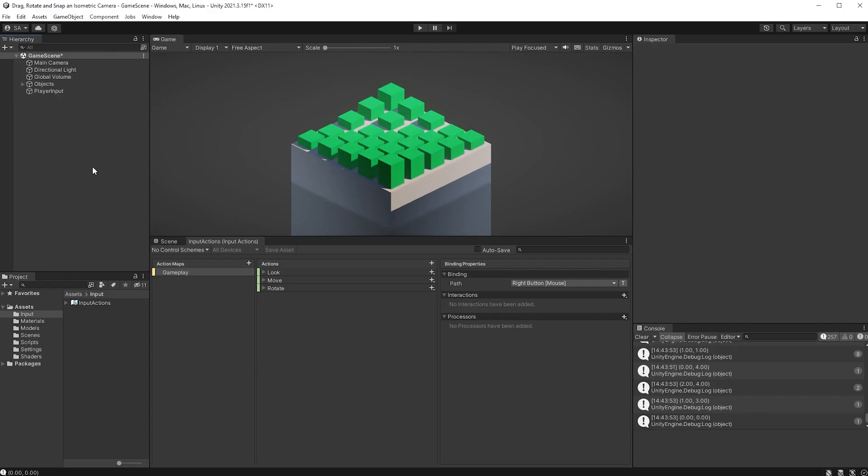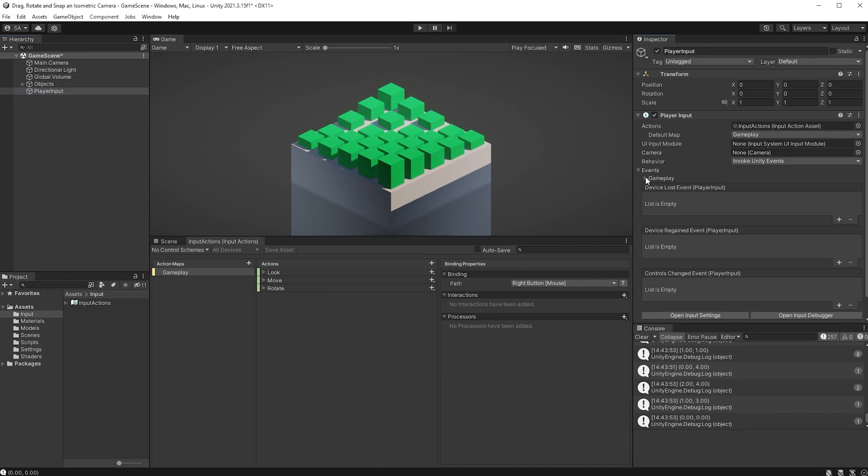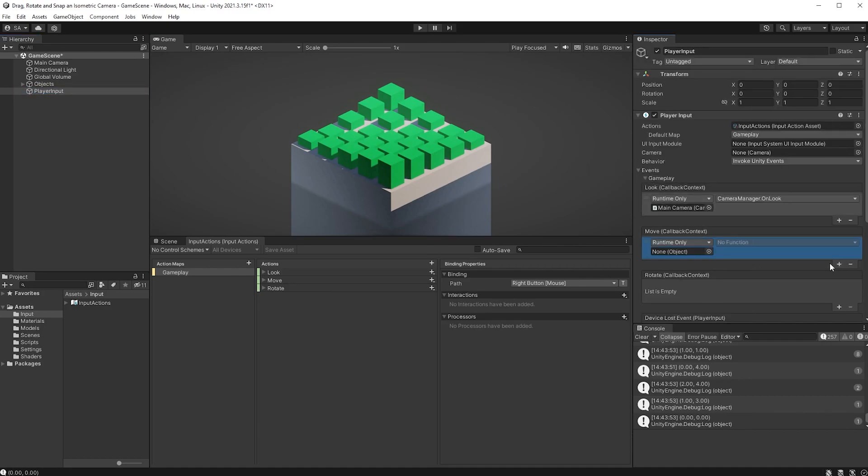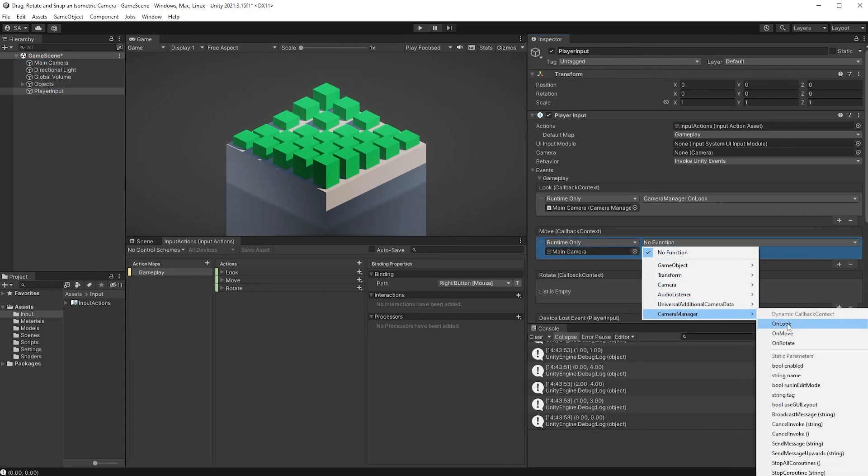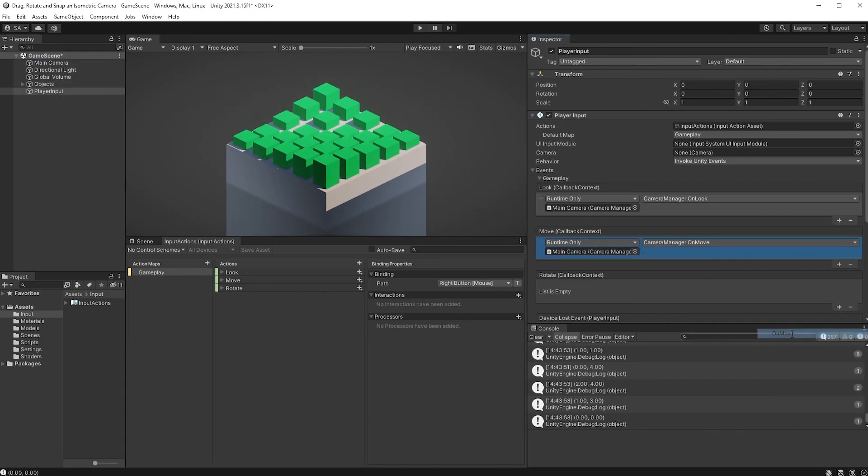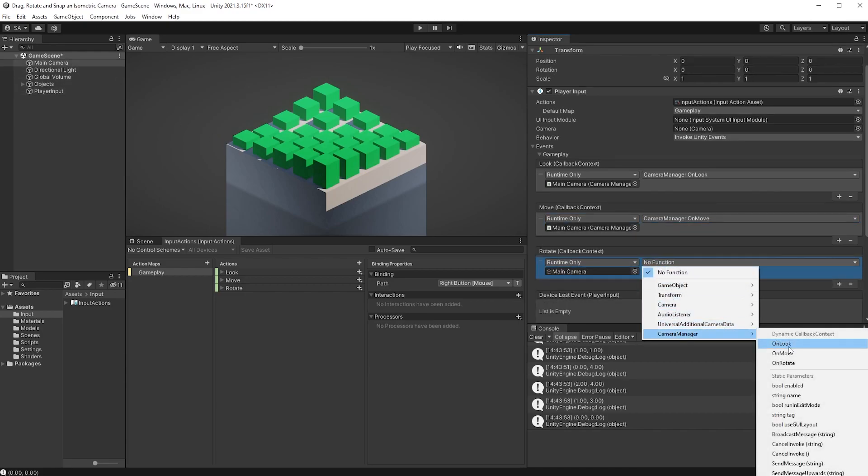Open up Unity again, choose the Player Input object, and let's add Move and Rotate under Events and Gameplay the same way we did before. Click the plus symbol, drag your camera to the object field, and choose the corresponding function. Repeat for both Move and Rotate.